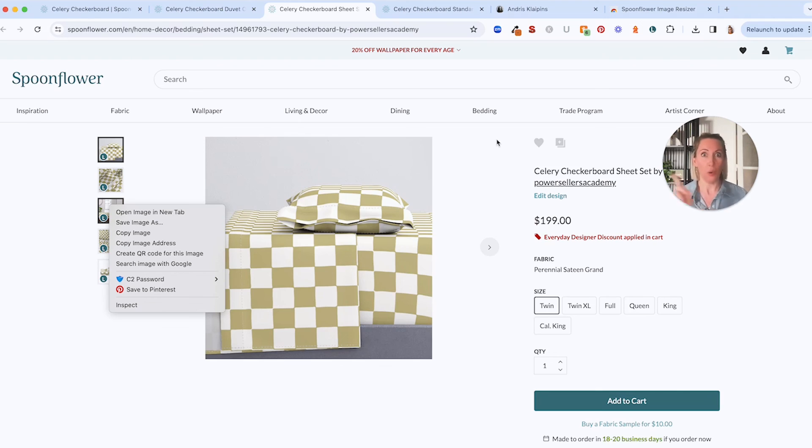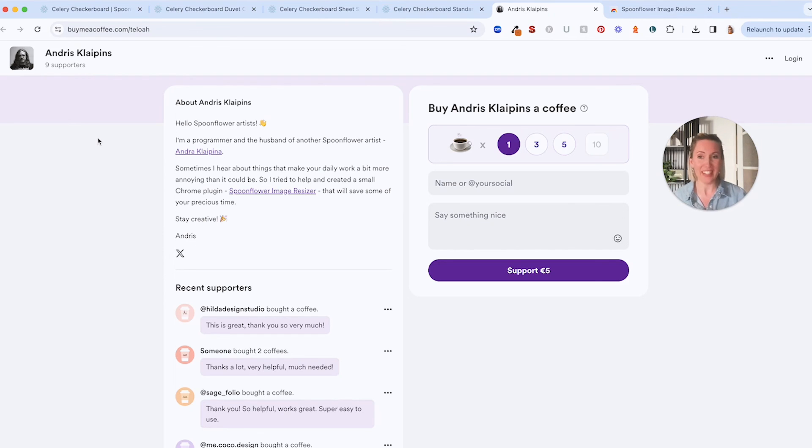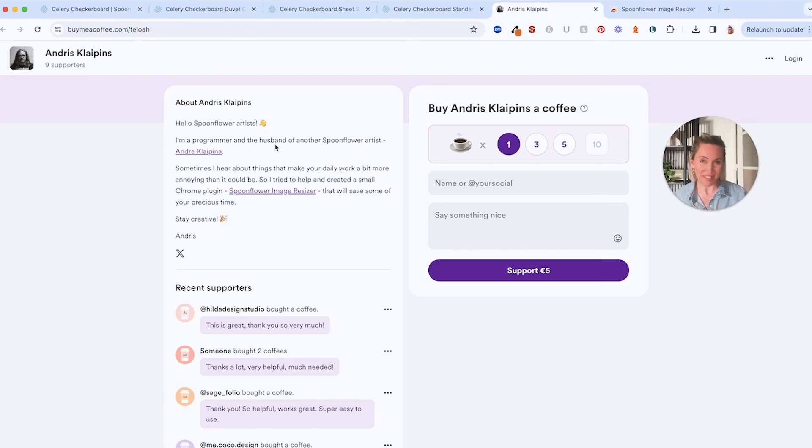Oh, and before I go, I've got a link if you'd like to buy Andrus a coffee as well. That's who built it. So if you download it and you would like to say thank you, go buy the coffee. Okay, see ya.